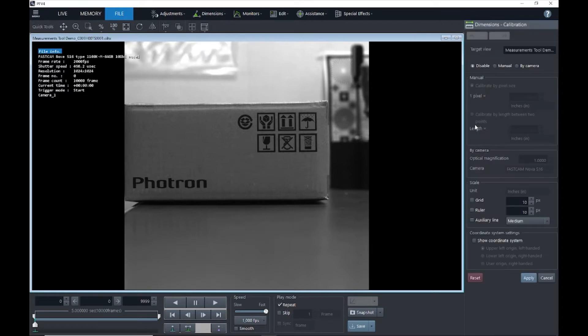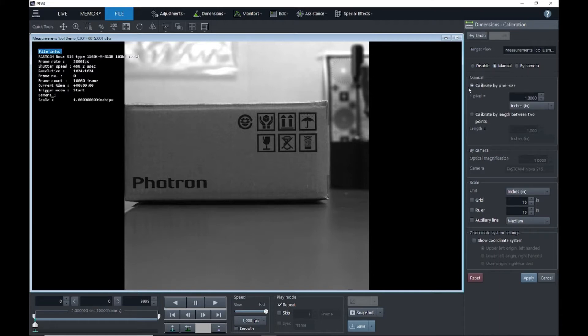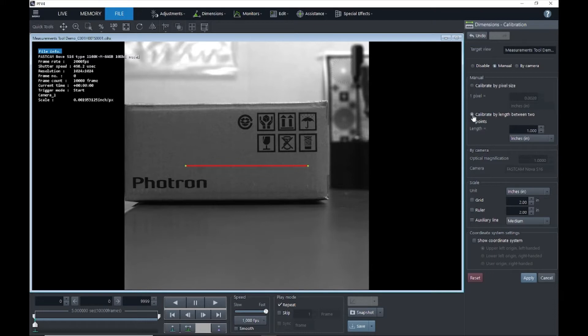You'll see over here on the right the calibration options have appeared, and we're going to select manual. When I do this, I'll have two options. I can either calibrate by a known pixel size or I can calibrate by the length between two points. For this example, we're going to calibrate by the length between two points.